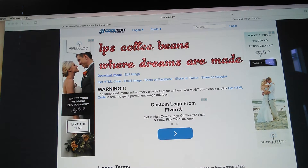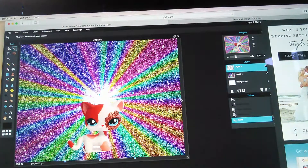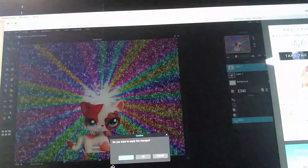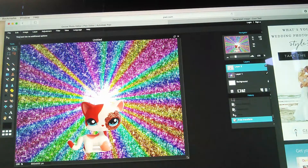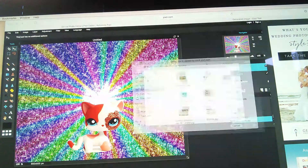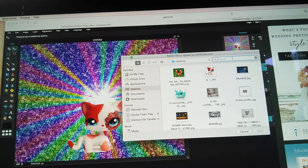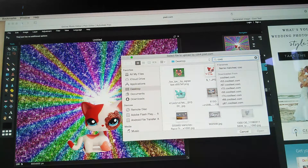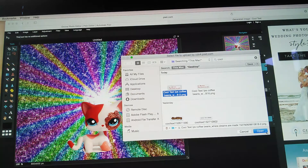Go back to cooltext.com and there it is. Click outside the box, click Yes, then go to Layer, Open Image as Layer, and search 'cool.' There's the cool text you downloaded.